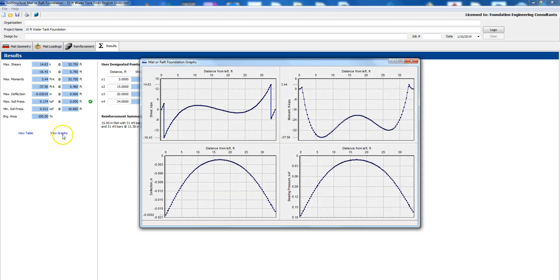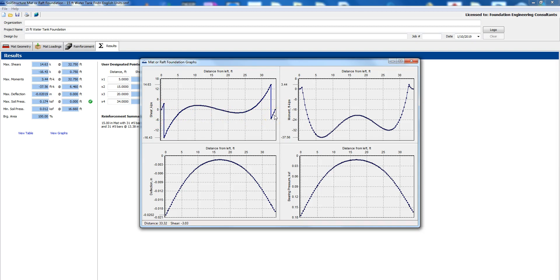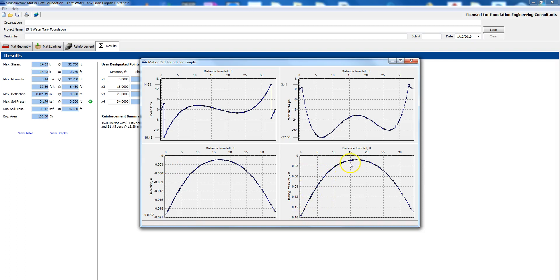If you would like to see the graphs before you print you just click on view graphs. This is the shear graph, it starts from the left side at zero and then ends at 34 foot distance. This is the moment in foot kips, the same thing starts at zero and then ends at 34. This is the deflection so the maximum deflection is 0.004, it's hardly anything.